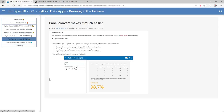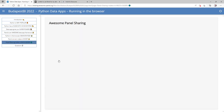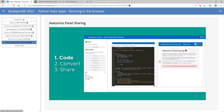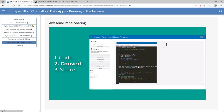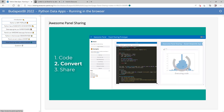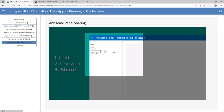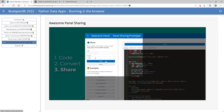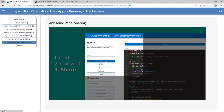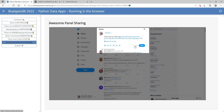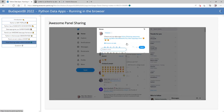That's Panel Convert. And then we have Panel Sharing, as we saw in the beginning — it's now really easy to upload code, convert it, get an application, copy the long URL, or log in and share your application with the world. You can copy and share the application on Twitter.